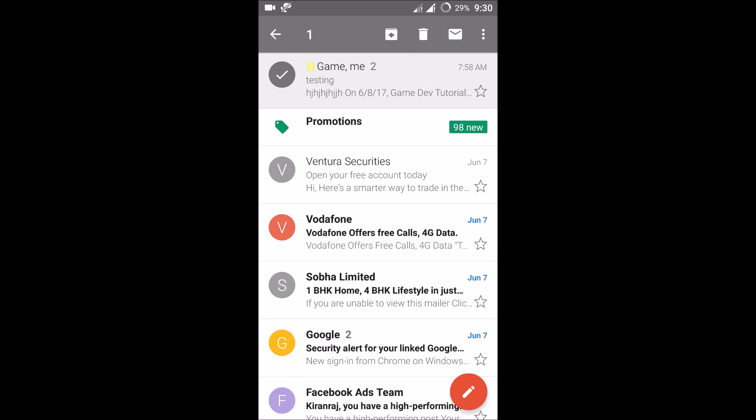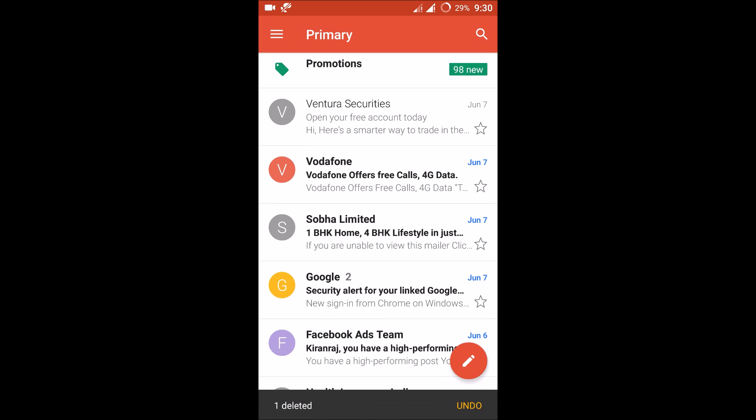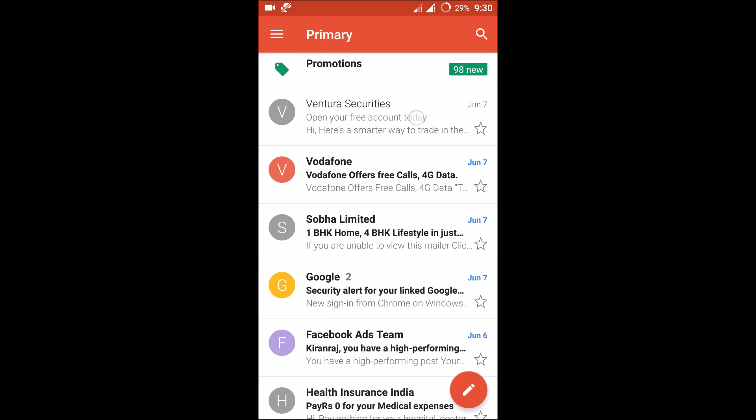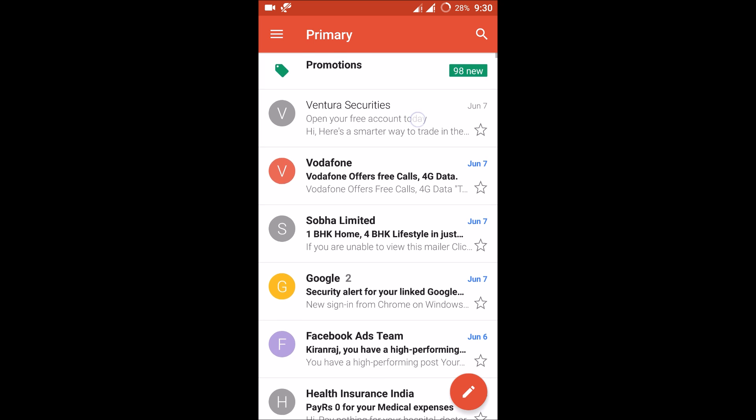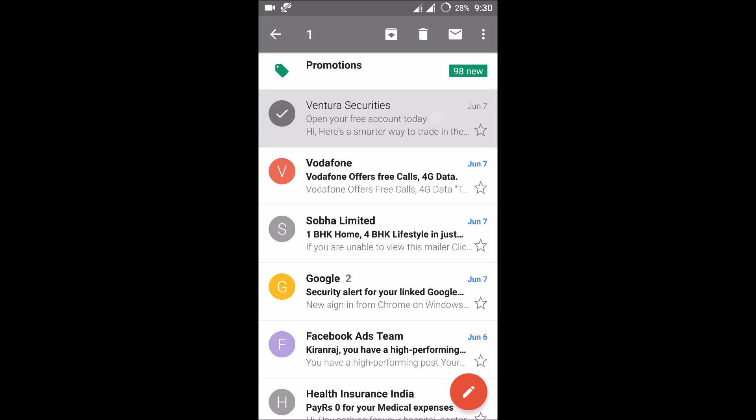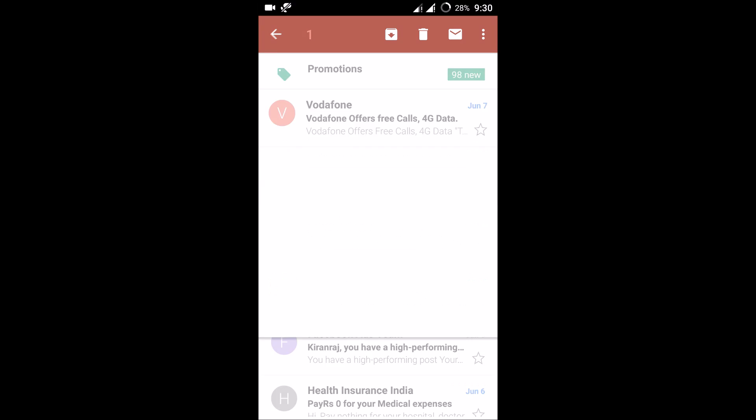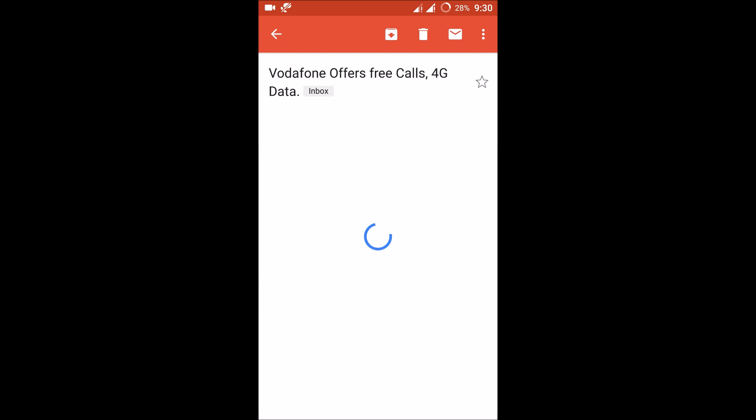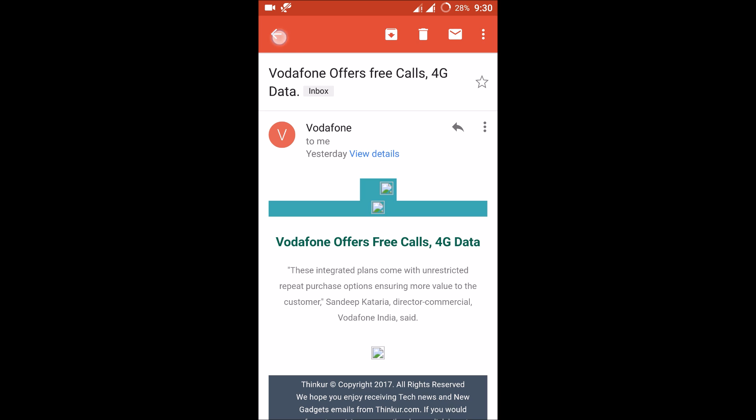...it will get deleted. For example, this one. We need to delete multiple at once, so just press and hold on the first one. If you click on the second one, the first one will be deselected.